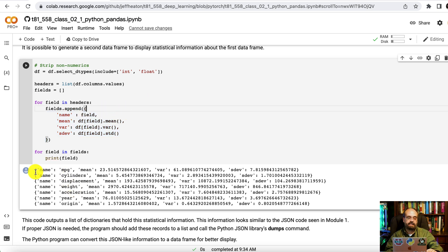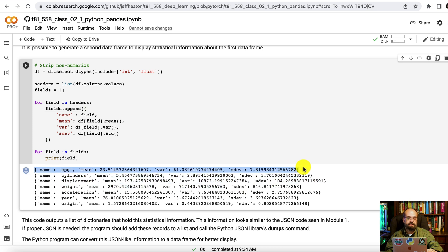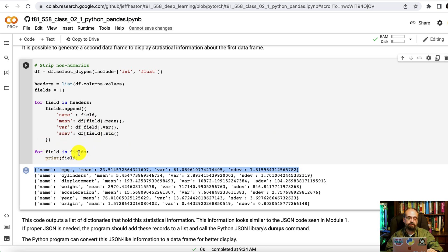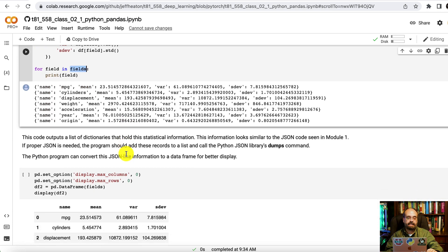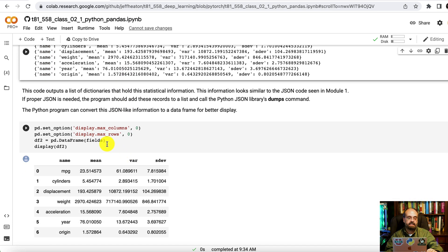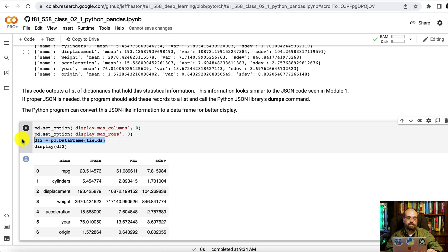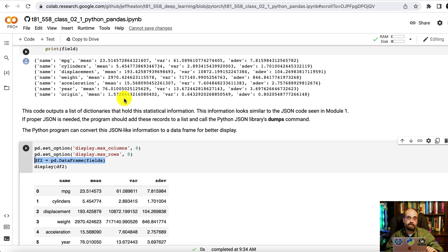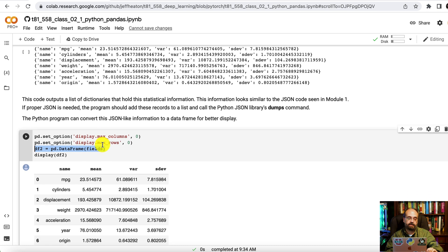You can see they're almost like fields because each one of these is a record and it has a name, mean, variance, standard deviation, and so forth. I put them all into a list called fields. I can now convert that into a data frame. This is a very common temporary format that you put something in when you're building a data frame entirely of your own.